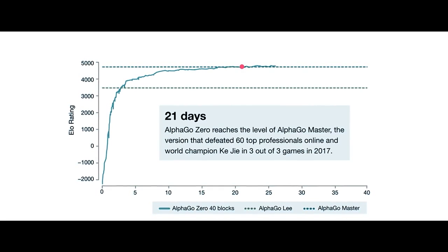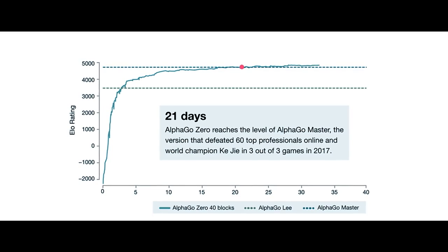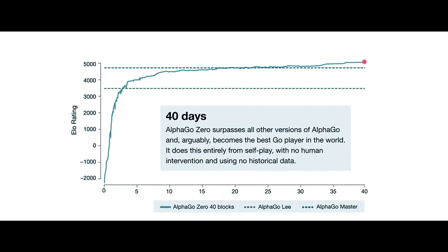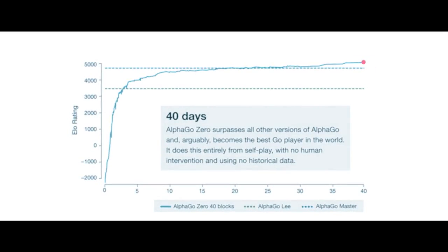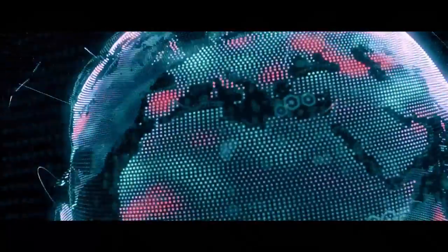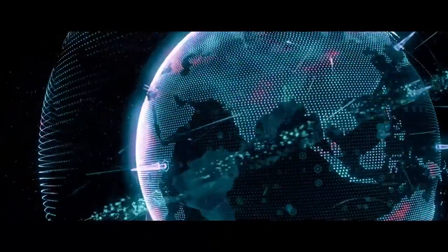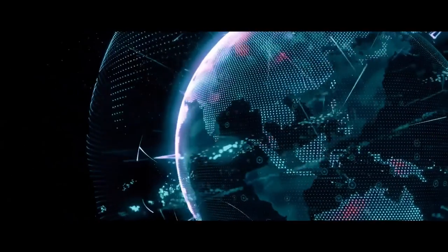In only 40 days, it surpassed over 2,500 years of strategy and knowledge. It only played against itself and is now regarded as the best Go player in the world, even though it isn't human.